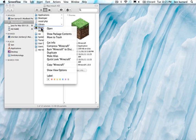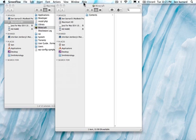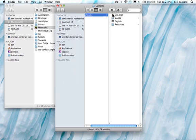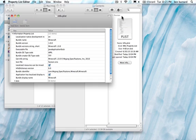right click on your Minecraft file, click show package contents, open contents, then info.plist, and this is what you see.